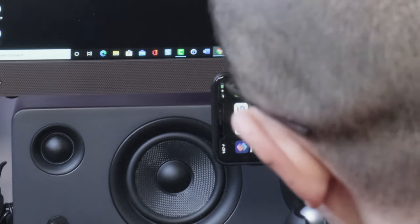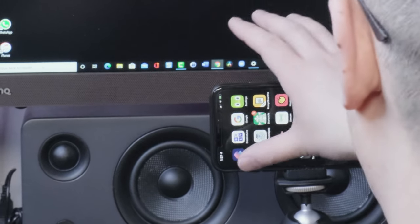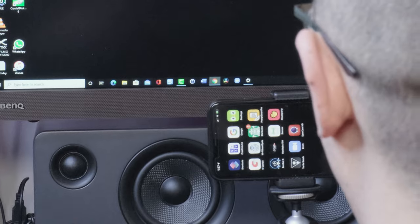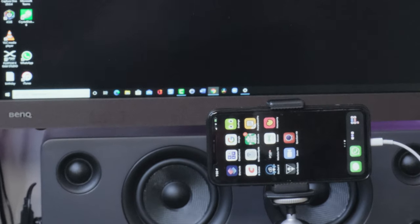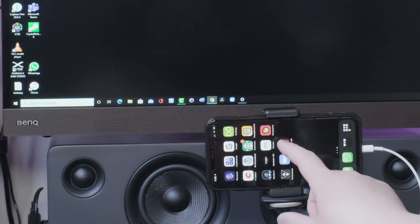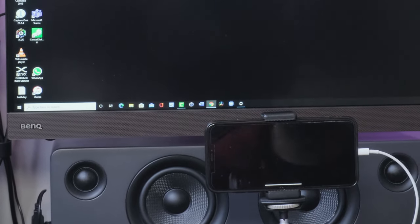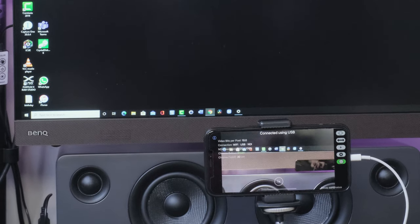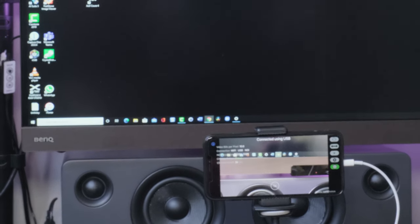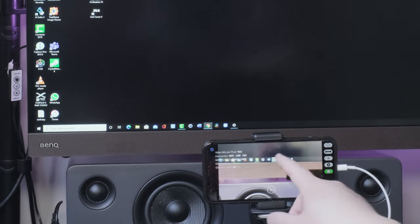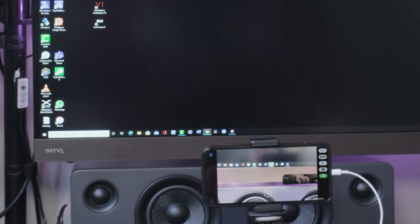I've downloaded the EpocCam HD app on my iPhone and the drivers on my Windows machine. We're going to boot this up to see how it works. What we want to do first is open up the EpocCam app and it automatically connects right to my PC. You can see it's connected using a USB.